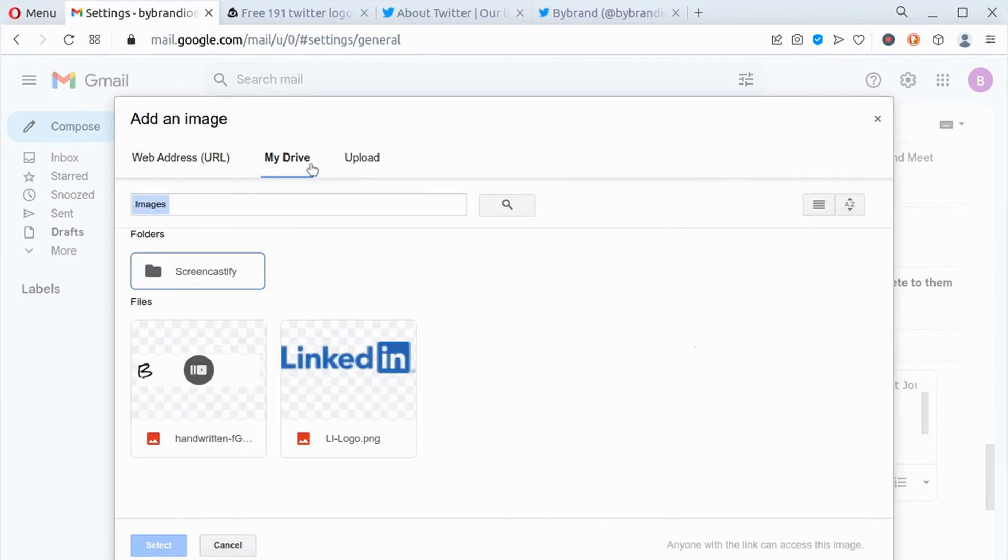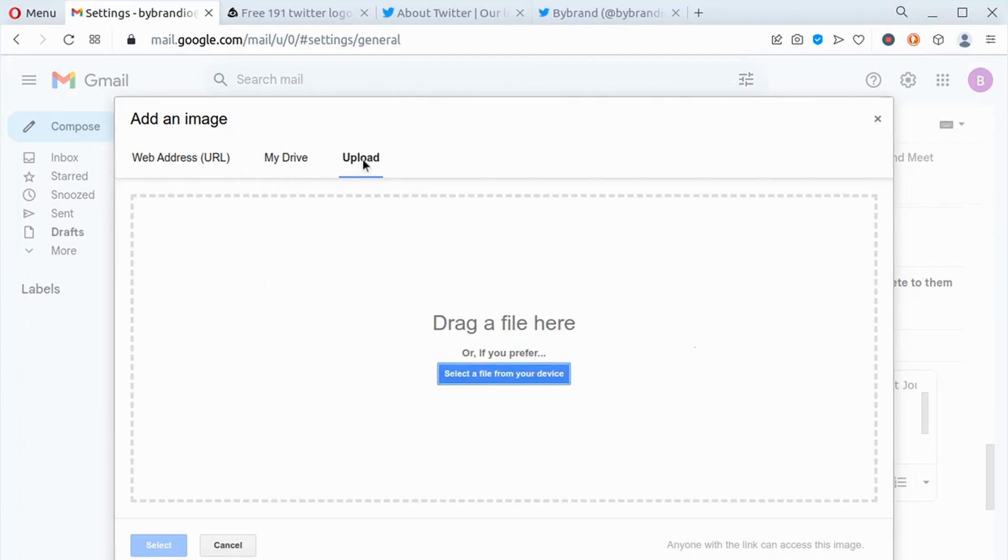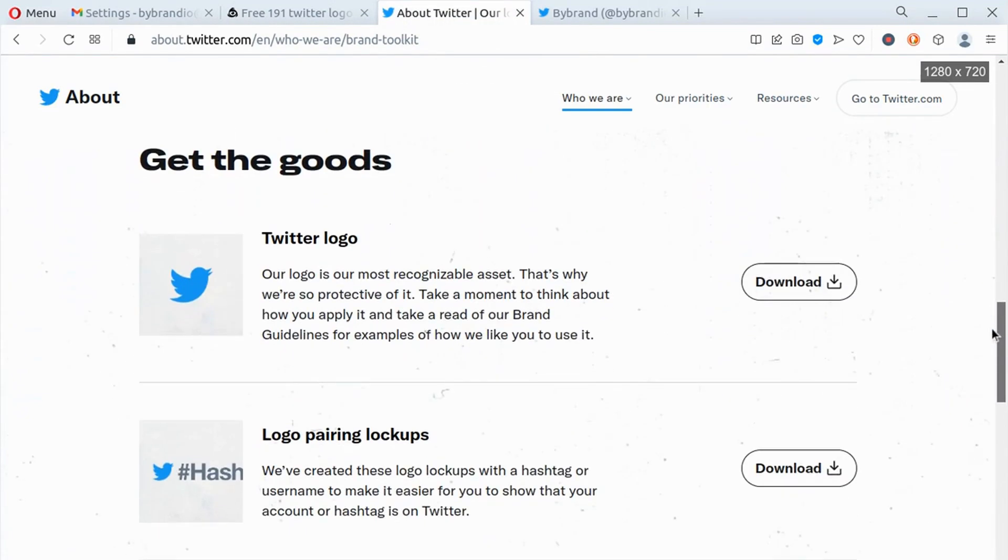You'll have three options to add it: uploading the image from your Google Drive, uploading a saved file, or adding a link to the image. For this example, we will use the option of uploading a saved file.